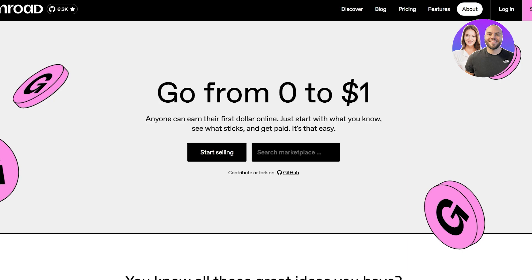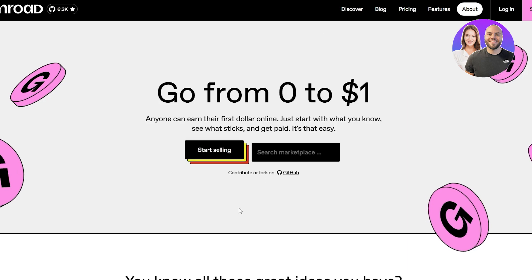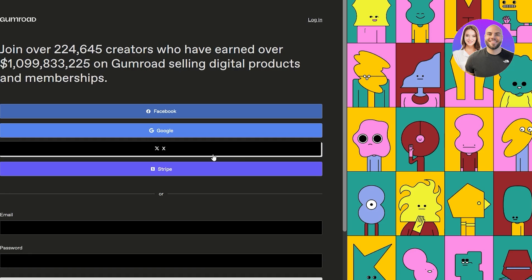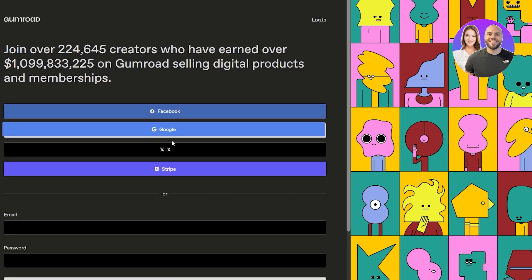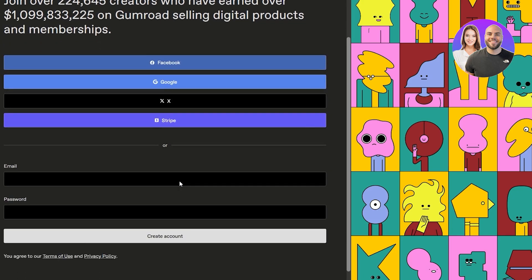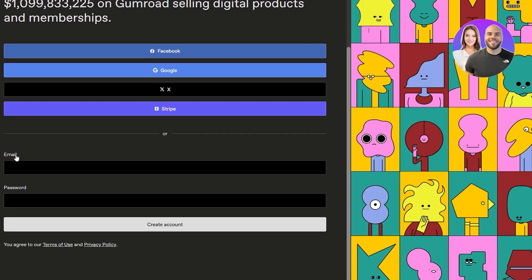You can get started for free. All you got to do is click on start selling over here. You can sign up with one of the socials or Google or X or Stripe, or you can just simply input your email address and password.